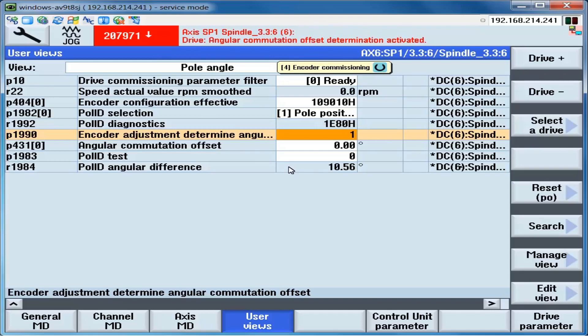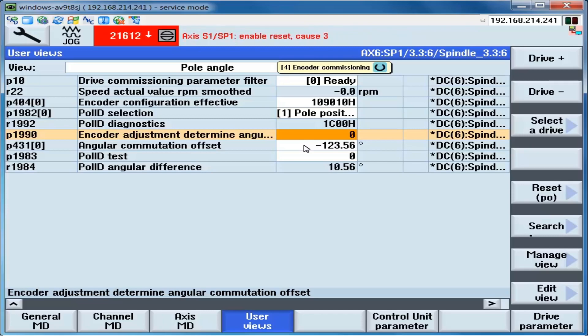And now we must jog the axis until we reach the reference mark. When the reference mark is seen by the drive, parameter P1990 will automatically set back to 0. And a pole angle will appear in P431. We're going to slowly jog the motor. And now P1990 has been set to a 0. P431 has a pole angle.